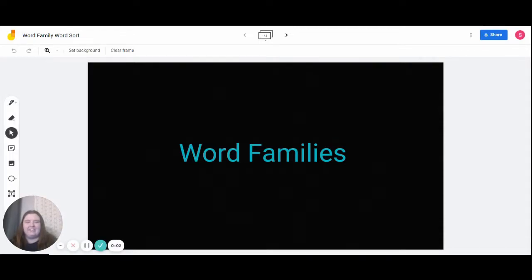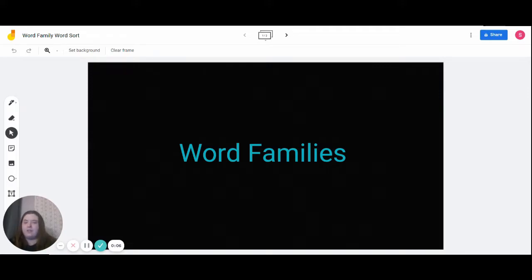Hi everyone, my name is Cindy, and today we'll be discussing word families. Before we begin, with a show of hands, who has heard of a word family?